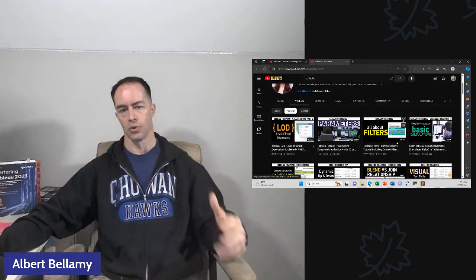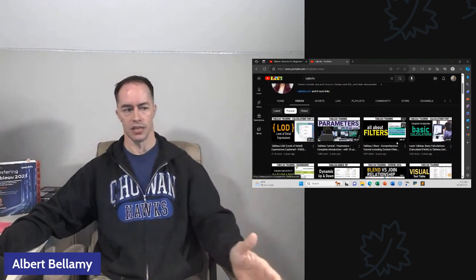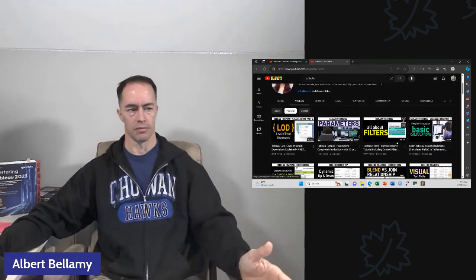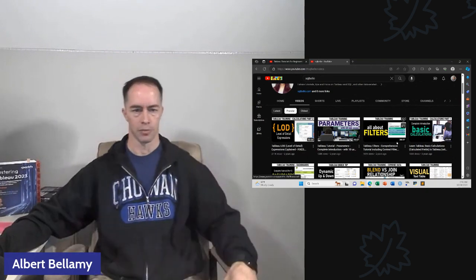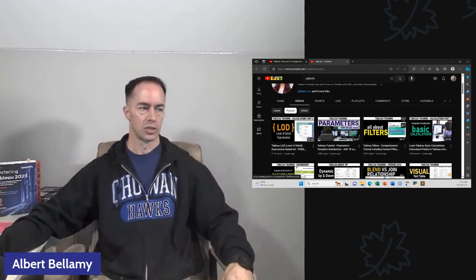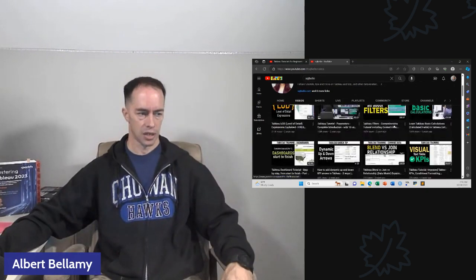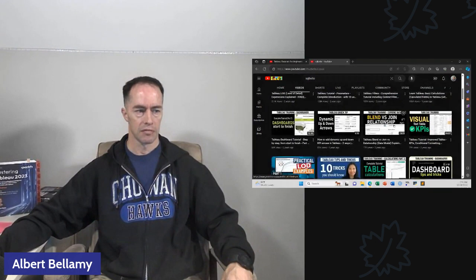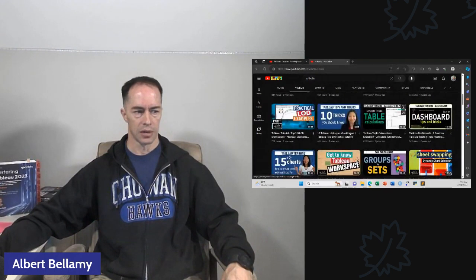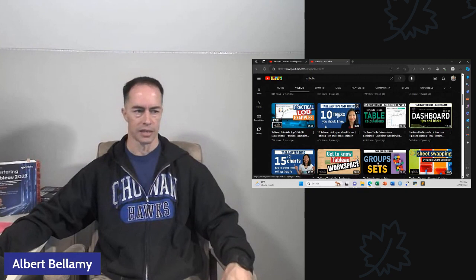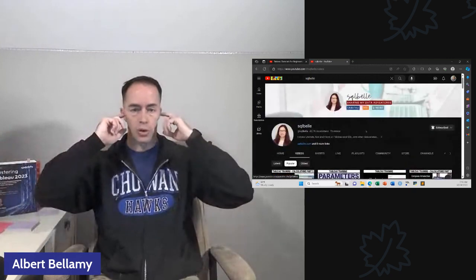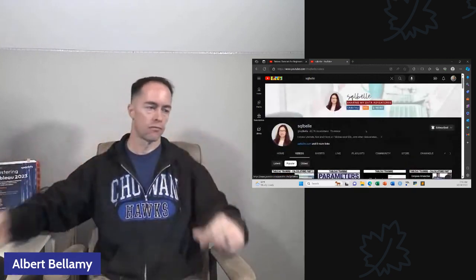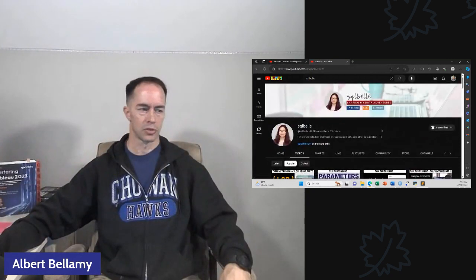But if I say SQL Bell, it doesn't rhyme and it's not catchy. You can see that she has a ton of content. Don't let the name fool you. She is like 80% Tableau content and like 20% SQL. And generally, the SQL is just let's get a data set and query it and then feed it into Tableau to do some cool things. She does a ton of Tableau training, very well produced stuff.